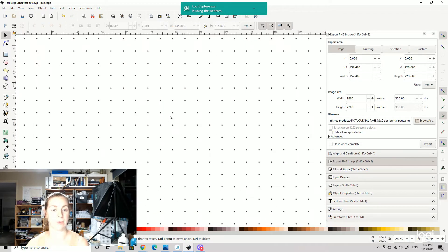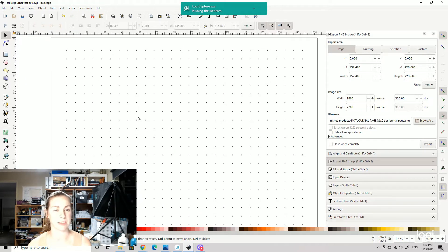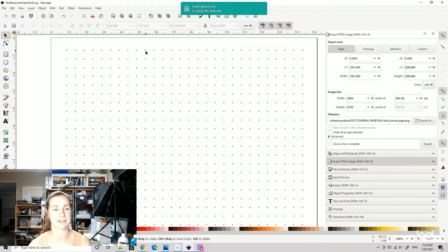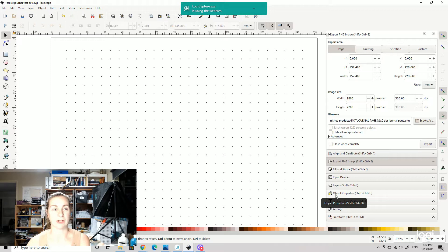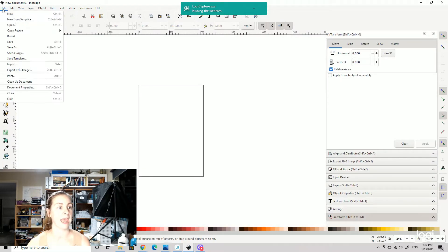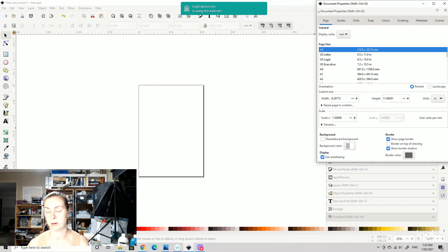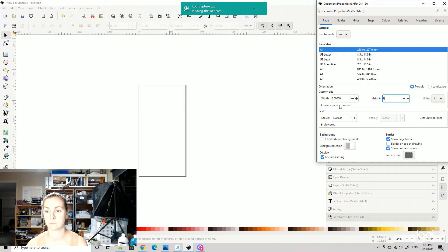Okay, here we are in Inkscape. A couple of things I needed this paper to have: about 70% gray dots and very small dots, and some sort of border around the outside edge. Let's go to a new page, go up to Document Properties, and change the units to inches. I'm doing 6 by 9 inches, and that should change our page size for us.